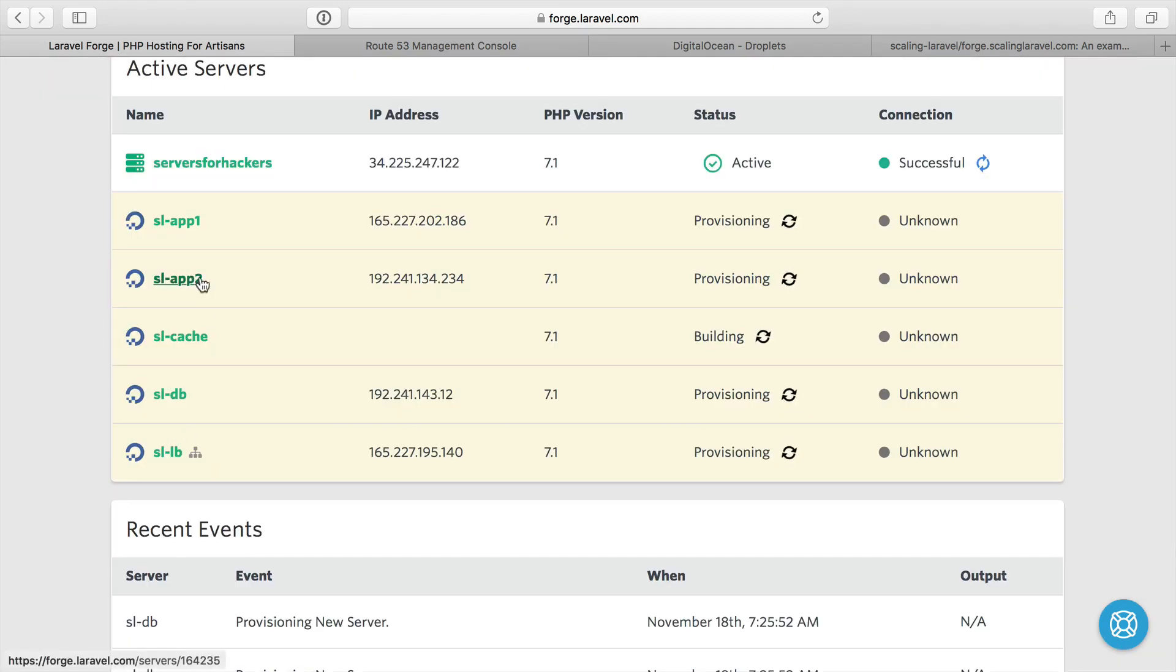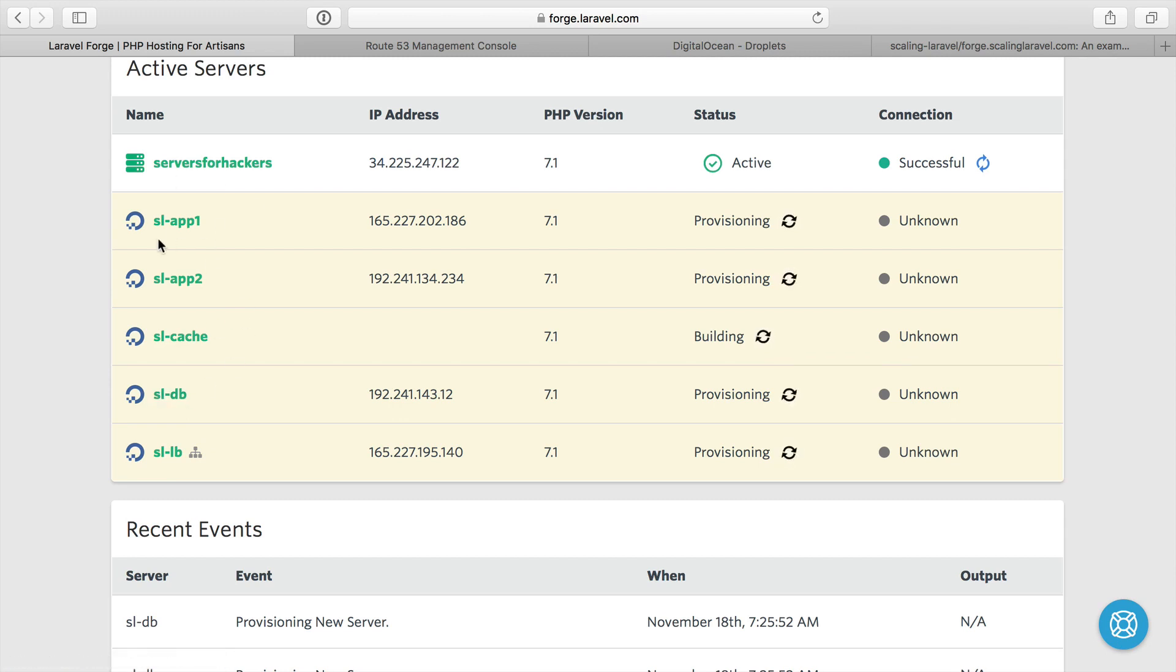So these are five servers, and that's where I'm going to start for now. Load balancer, database, cache, and two application servers. In a later video, we'll add at least one other server to work on our queue workers as well.